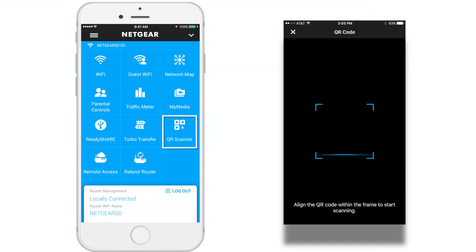QR Scanner. The Genie app can generate a QR code of your router's WiFi network and guest access. To use the QR scanner, your phone or tablet must include a camera.